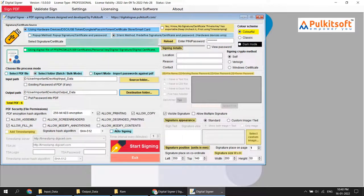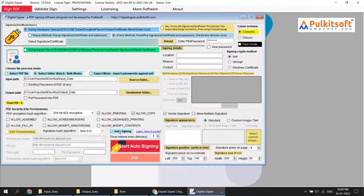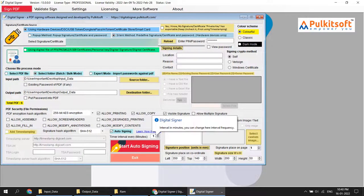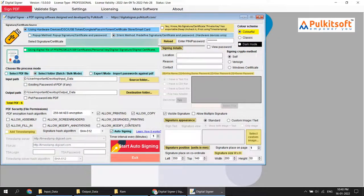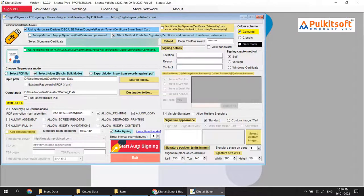Now I click, and you can see the auto signing option is enabled in bulk mode. I check it on and set the interval. As I mentioned, the software default is one minute. I'll leave it at one minute and start auto signing. I'll open the output folder and start.